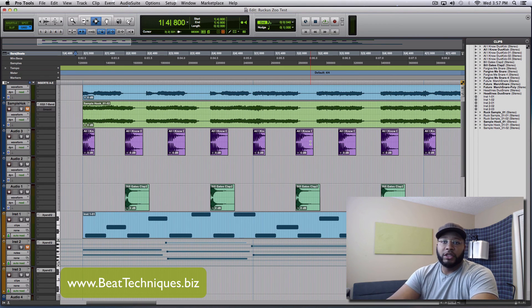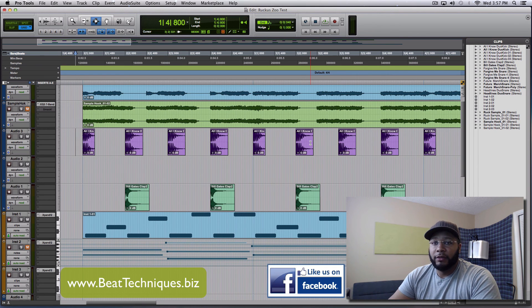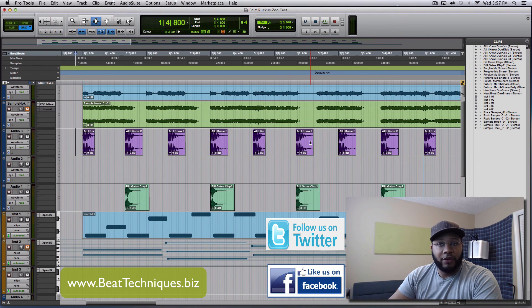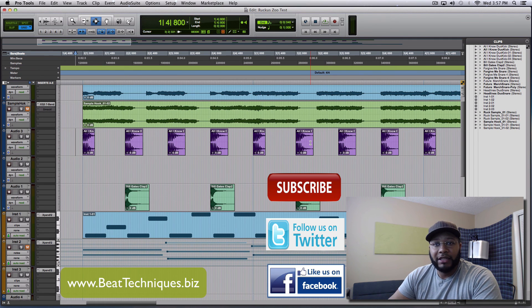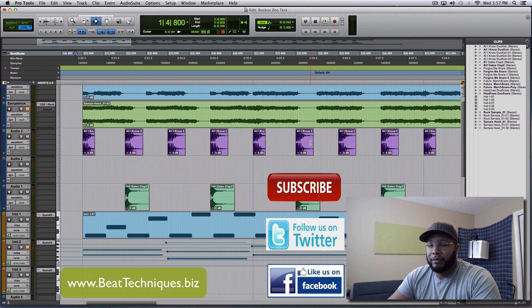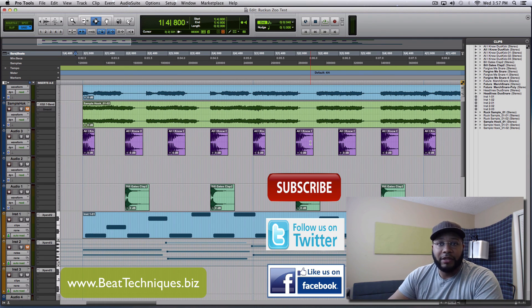Once again, this is Wade with Beat Techniques Recordings. Like us on Facebook, check us out at www.btechniques.biz, please subscribe and stay tuned for some more videos.